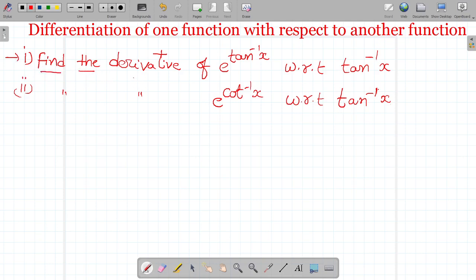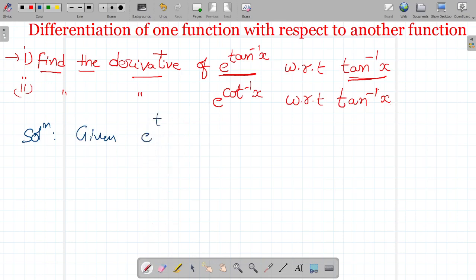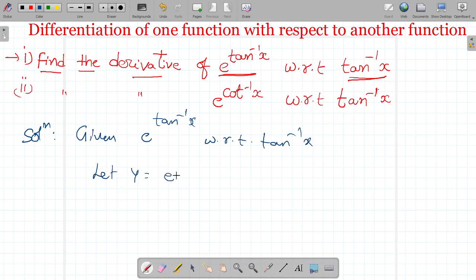Find the derivative of e power tan inverse x with respect to tan inverse x. So first write the given information: e power tan inverse x with respect to tan inverse x. Let y is equal to e power tan inverse x, and z is equal to tan inverse x.